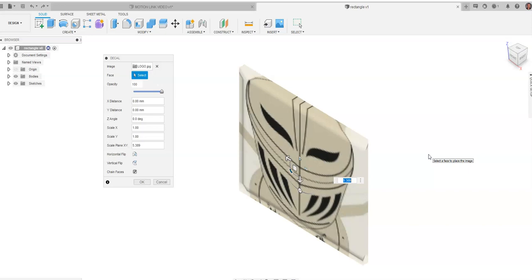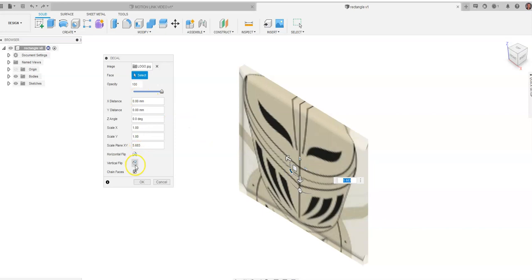You can scale it by holding on to this image part right here. Pretty cool thing. You can flip it horizontally, vertically as you go through. You can make it more opaque, make it a bit of a watermark as you place it on something. A lot of cool features with this.